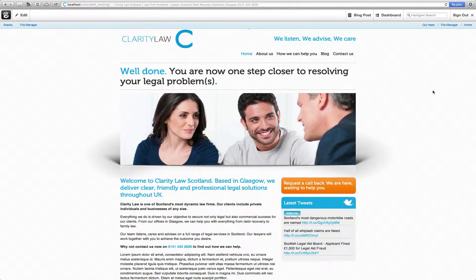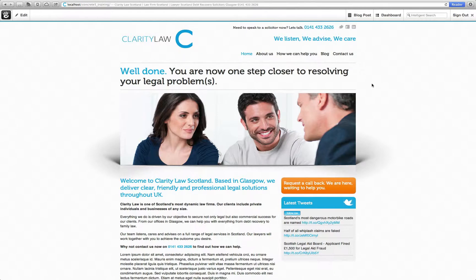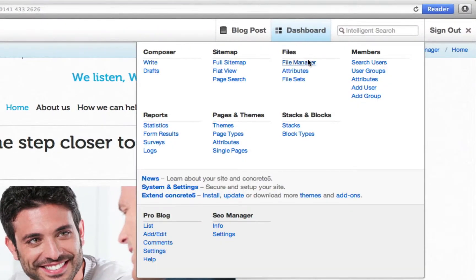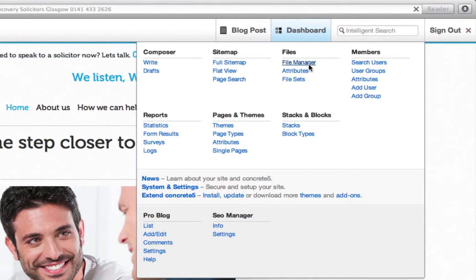Now say you wish to add a slideshow to your website. On this demo site we have a nice image on the homepage but we wish to display more. First, I want to upload some images that can be used within a slideshow. So as in one of the previous videos, hover over dashboard and click on file manager.